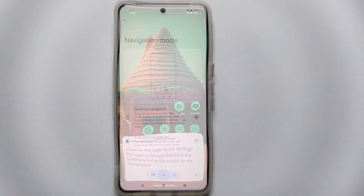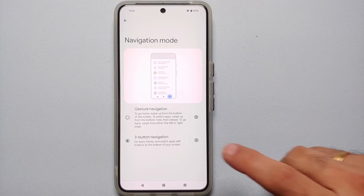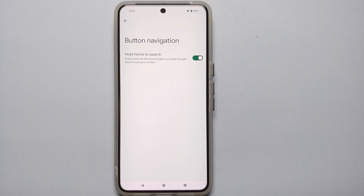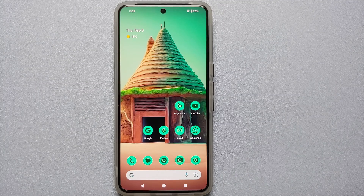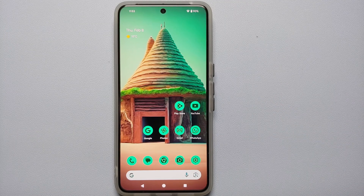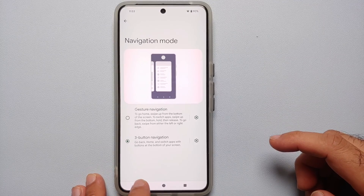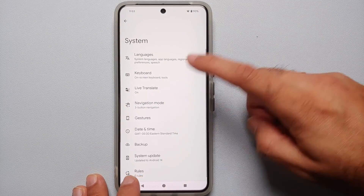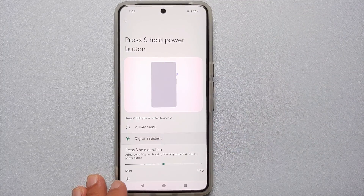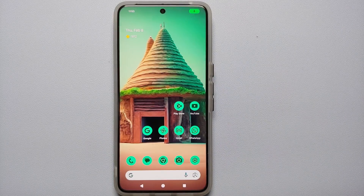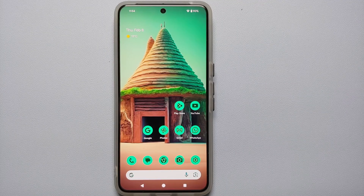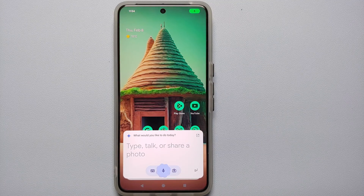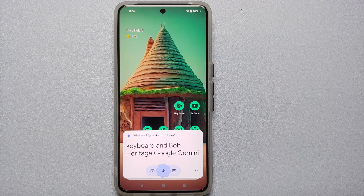If you are using three-button navigation, you won't see the swipe option, and pressing and holding the home button activates Circle to Search instead. In that case, you can either use 'Hey Google' to invoke Google Gemini, or press and hold the power button after changing its setting. Go into Settings, then System, then Gestures, then Press and Hold Power Button, and change that to Digital Assistant.